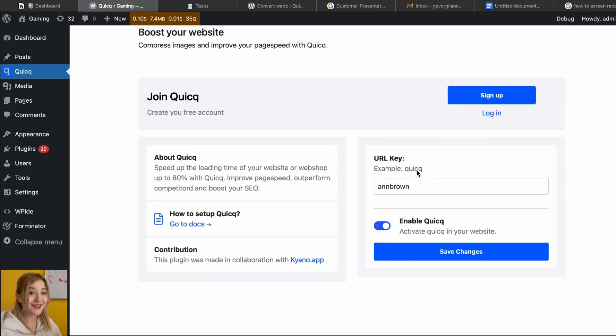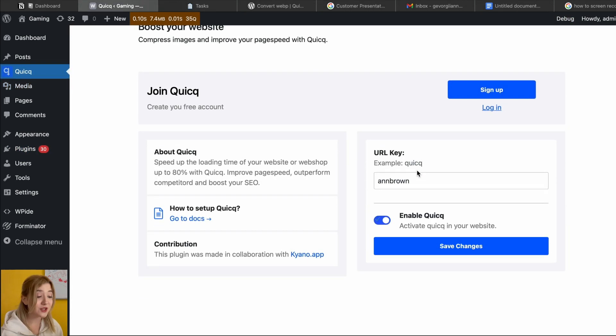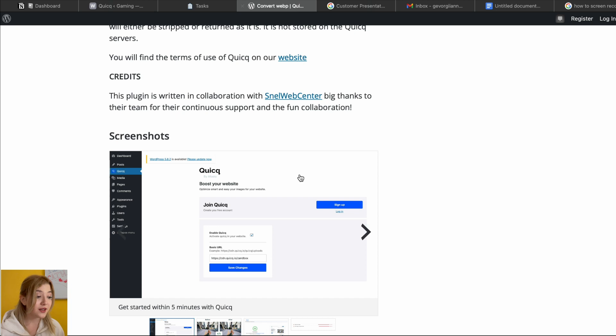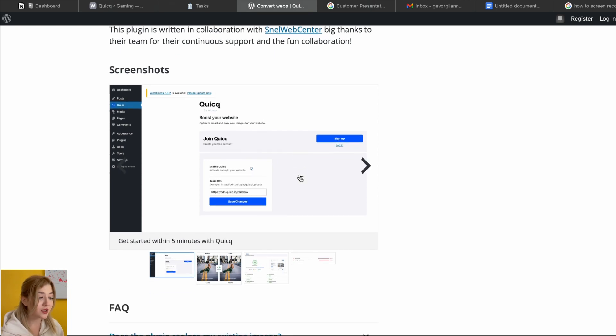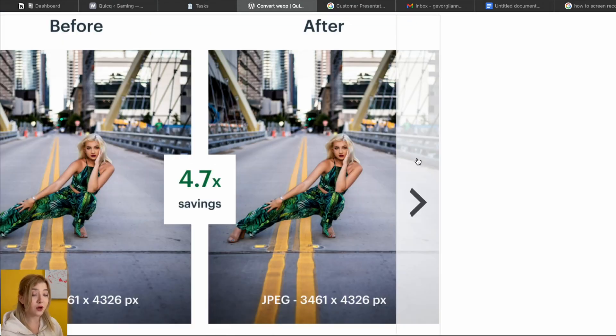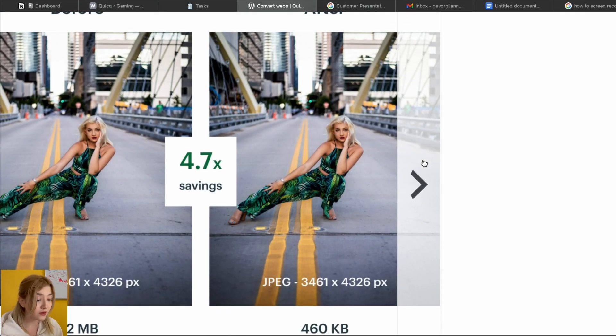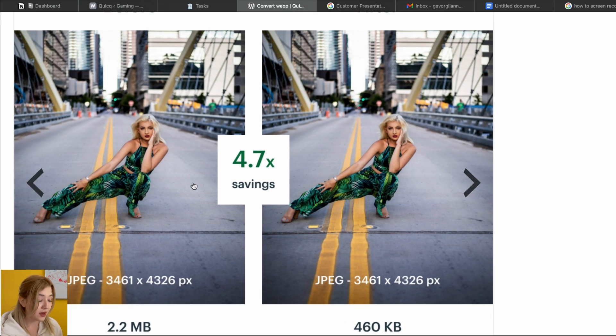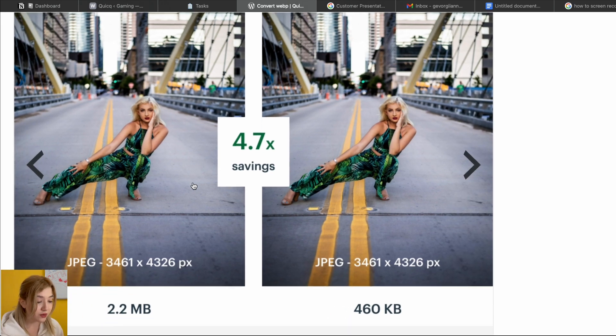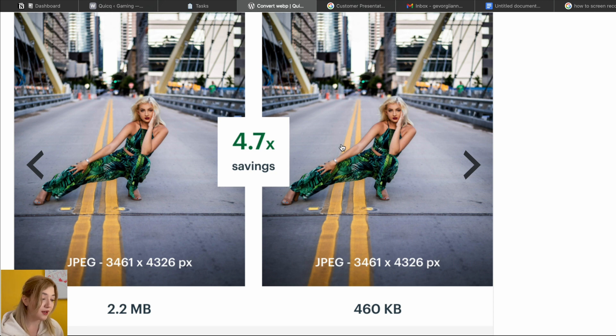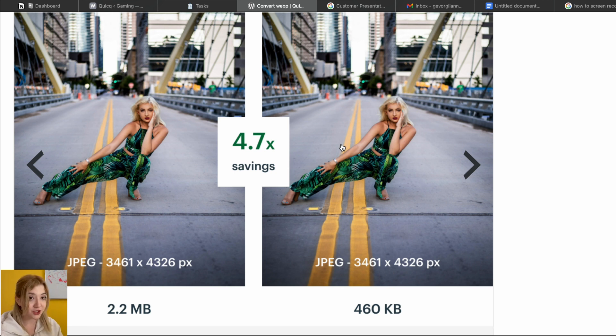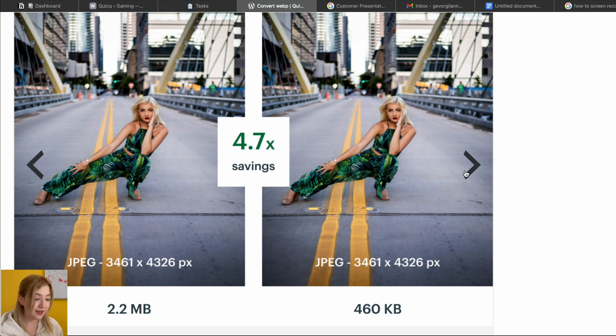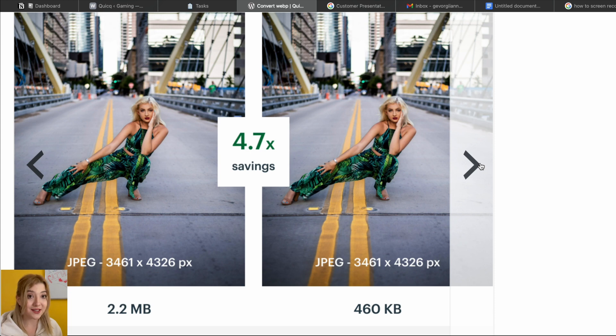Let's take a look at its interface, which is pretty nice and user-friendly. It is very easy, you can just sign up here to join Qwik and create your free account over there. You can save any changes to URLs, you can reduce image sizes, and as you can see in the example on the screenshot here, even though the size of the image is reduced, the quality is still the same.